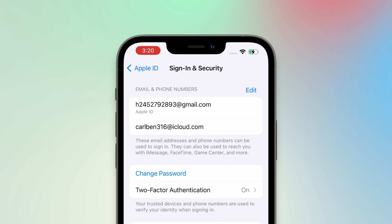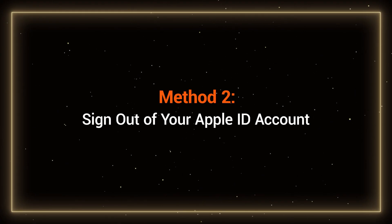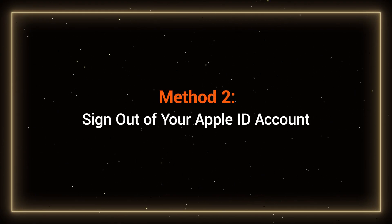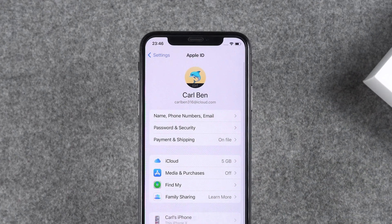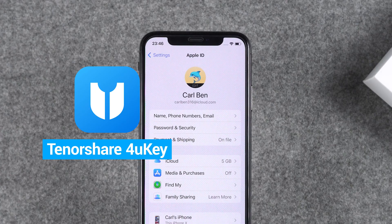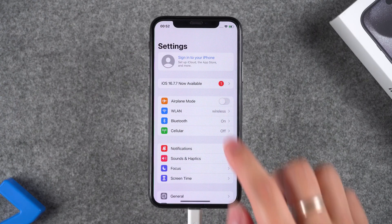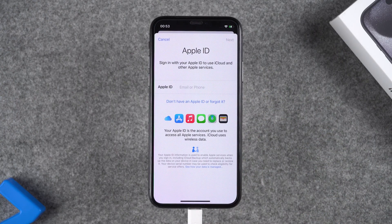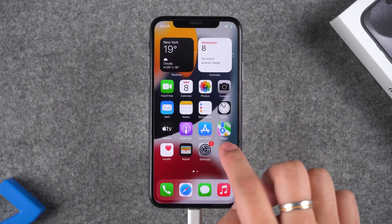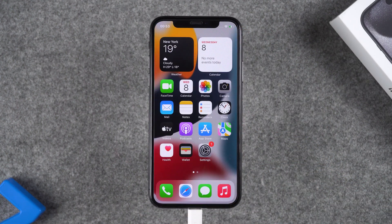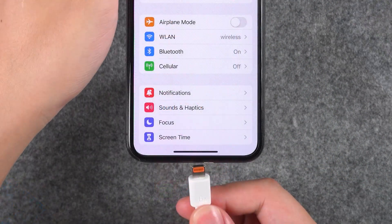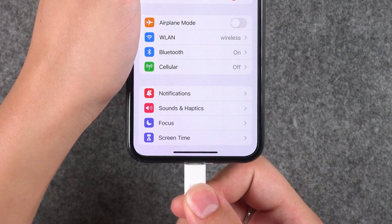Next is the second method: signing out of your Apple ID account. If your iPhone is stuck in a state where you can't sign out of your Apple ID, I recommend trying the 4uKey Sign Out Apple ID feature. It can help you remove the Apple ID without losing data on your iPhone. Note that this solution will jailbreak your device.